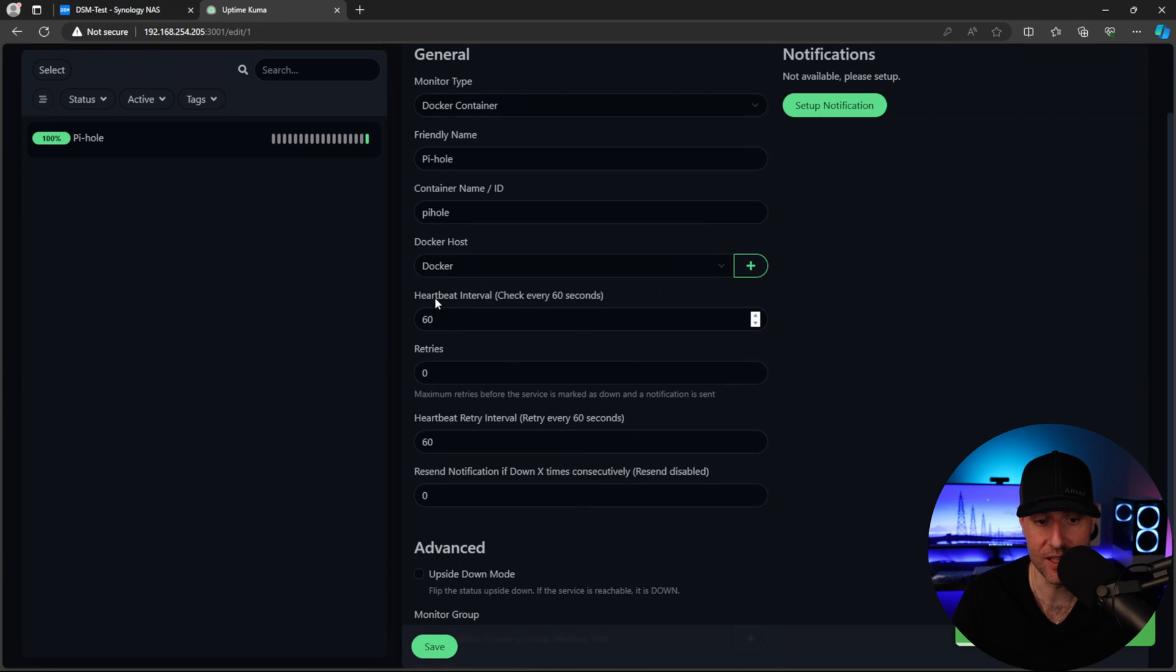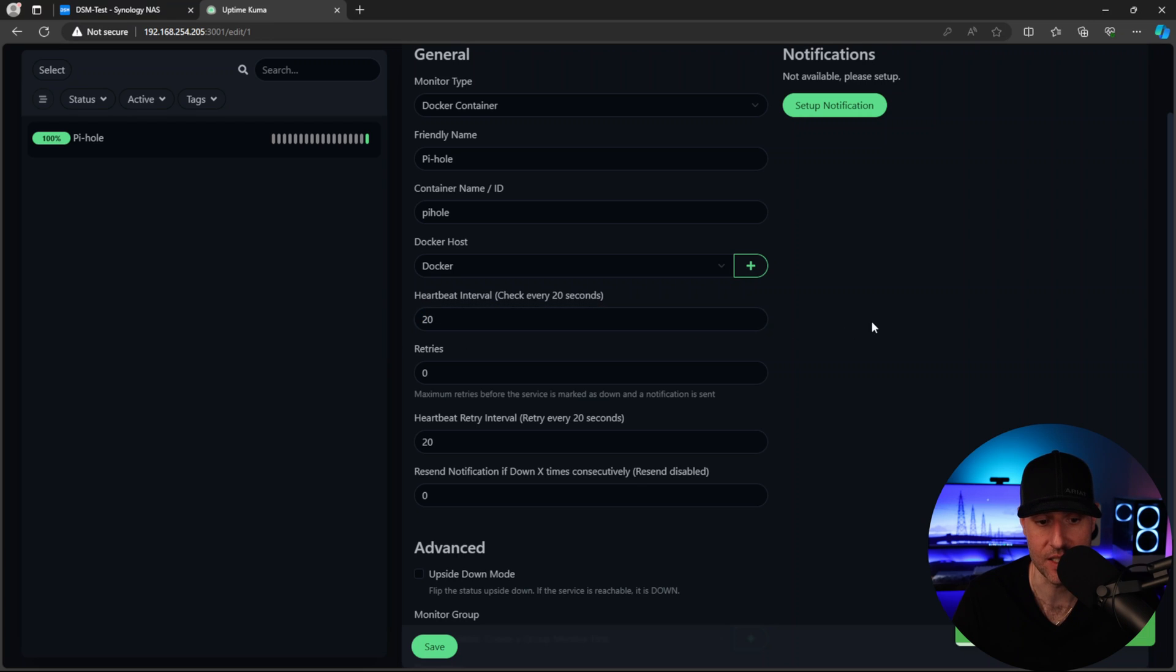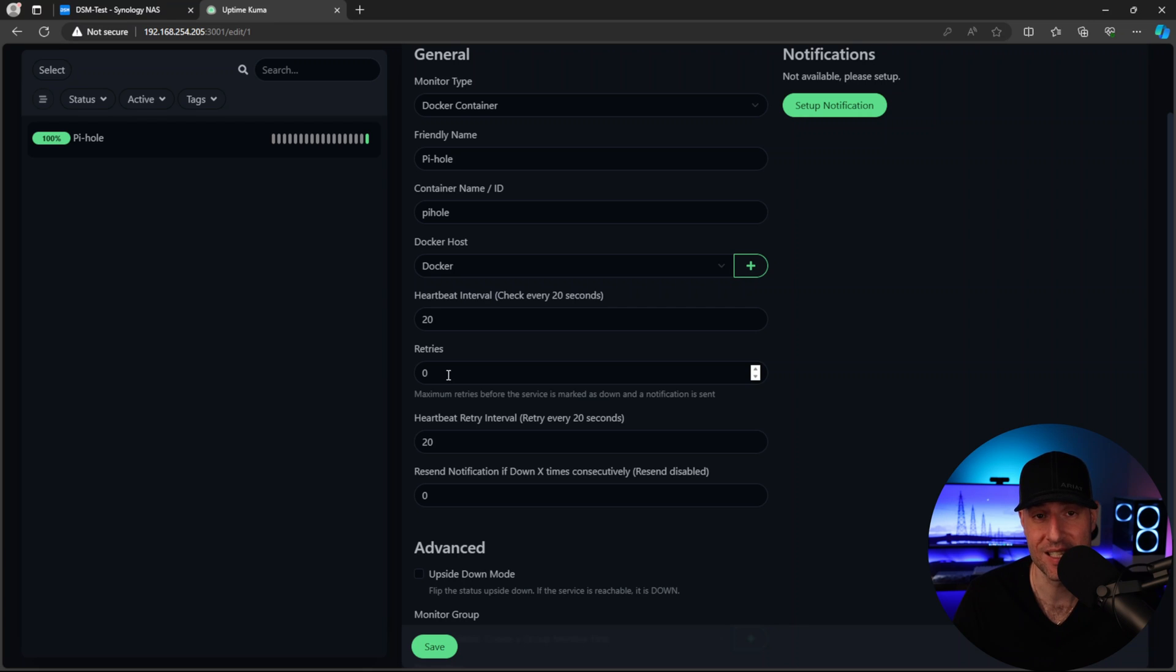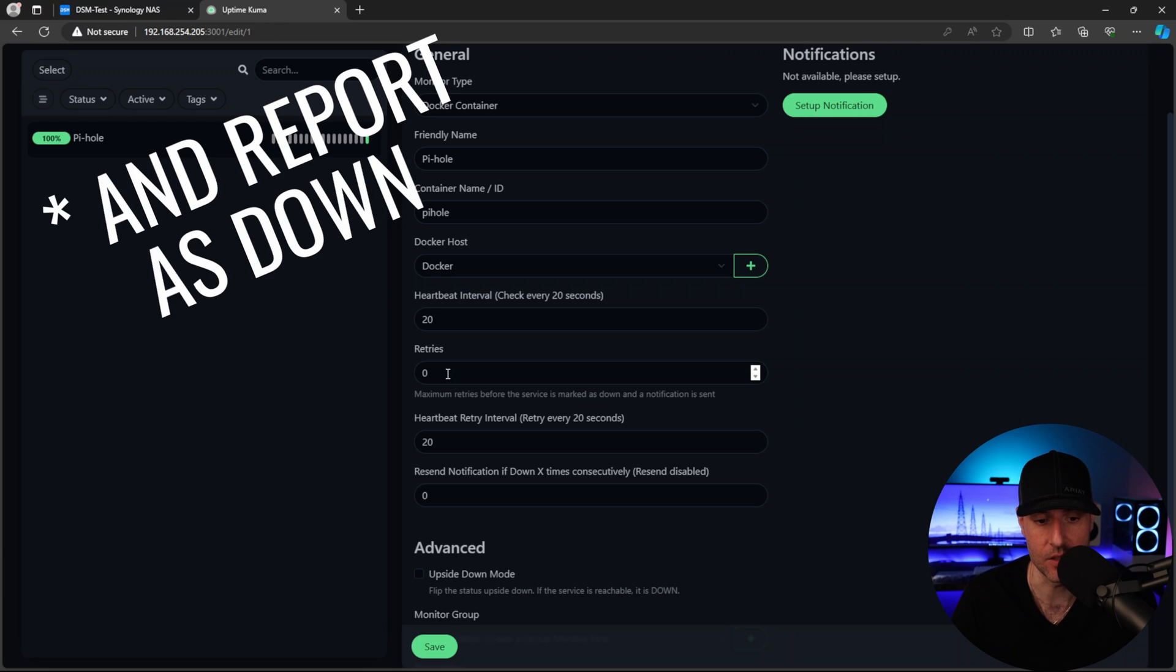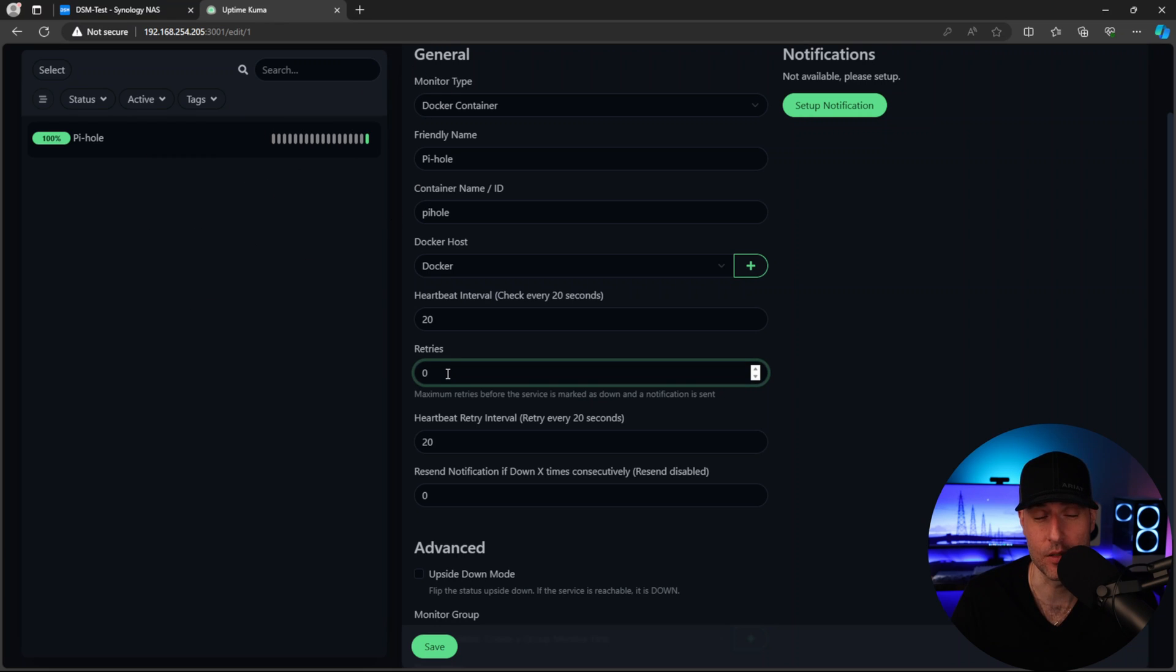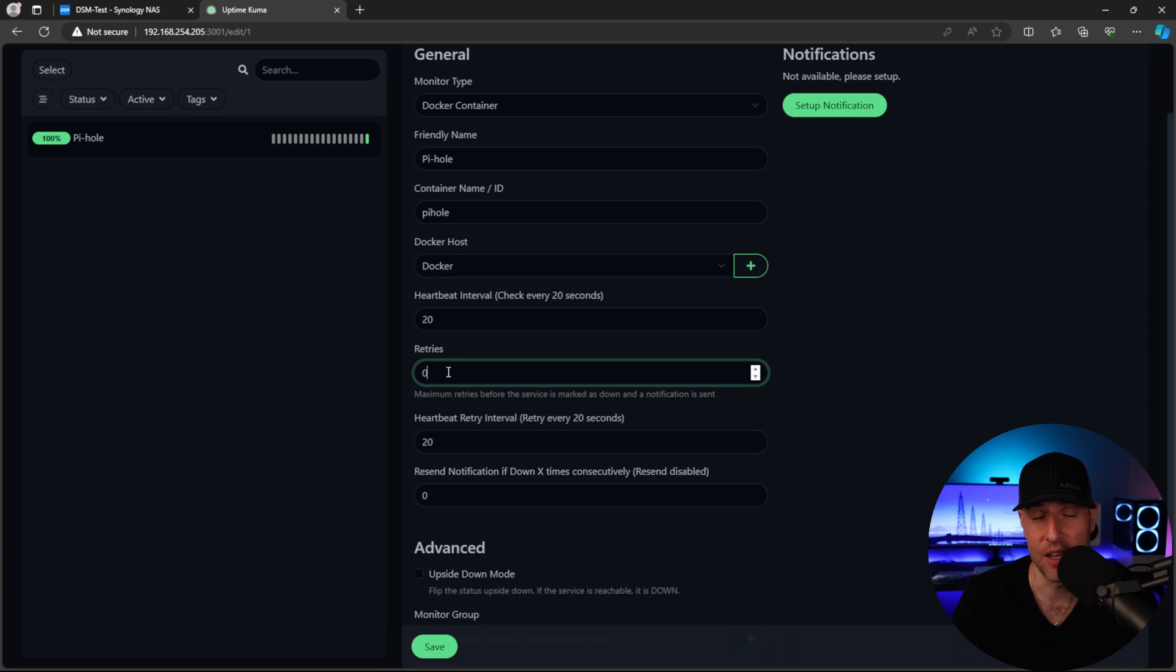So at this point, the heartbeat interval is every 60 seconds. We're going to change this to every 20 seconds and retries. This retries parameter is very important if you want to send notifications, which we'll look at later. So this is how many times the device or service has to report as down before it will notify you. So for me, I'm going to leave this as zero because if it reports at all that it's down, it's probably down, but this will become more important based on whatever service you're using. So like I said earlier, if you're monitoring an external website, you probably want to set this as two or three, because it's going to report as down periodically, even if it's not down.